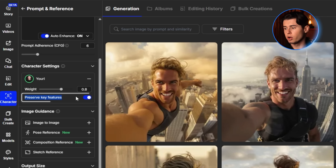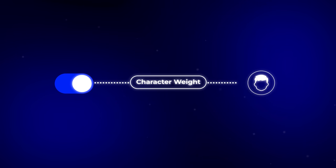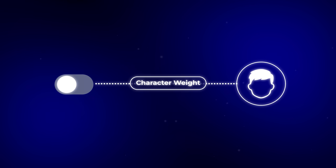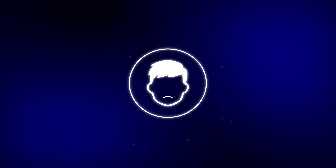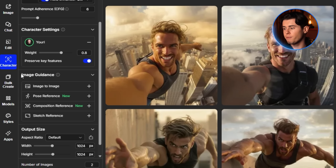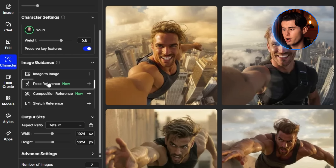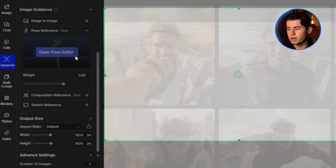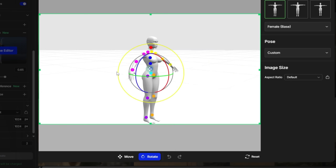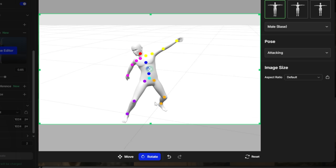There's also a toggle for Preserve Key Features. When it's on, it works together with Character Weight to lock in your identity. When it's off, the AI has more freedom, but the output won't look as much like you. Then we have Image Guidance. One feature I want to tease right now is called Pose Reference — with it, you can use a 3D model to control the exact pose your AI character takes. It's insanely powerful.